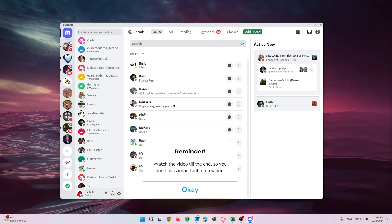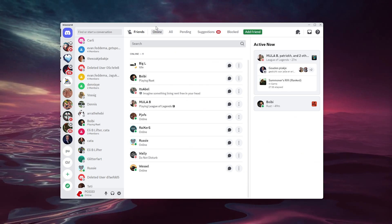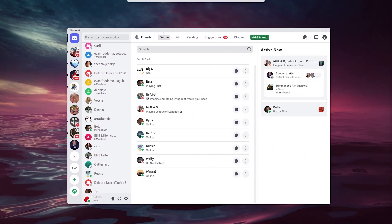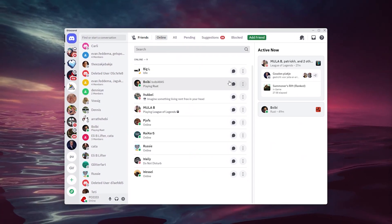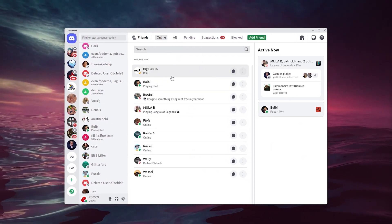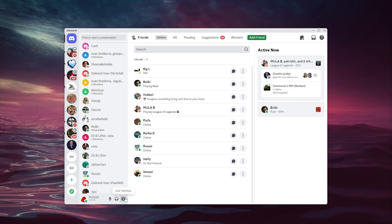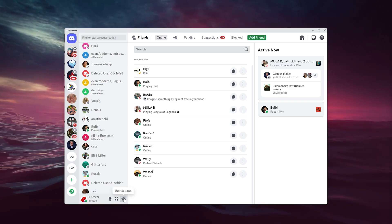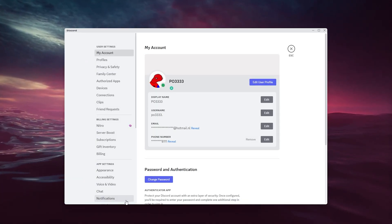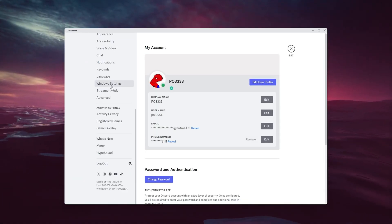The first thing that you want to do is open up your Discord application and head down to the user settings once you've logged into your account.